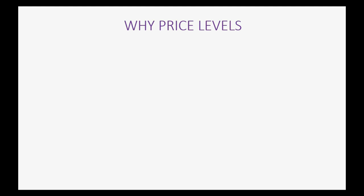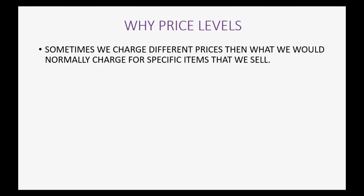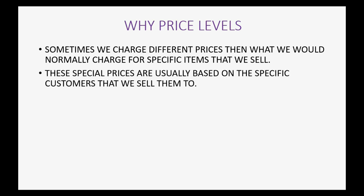Why do we use price levels? Well, sometimes we charge different prices than what we would normally charge for specific items that we sell. Well, these special price rules are usually based on the specific customer that we sell them to.